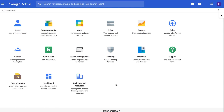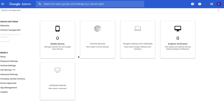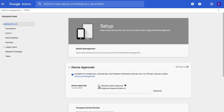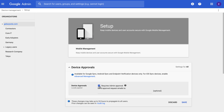To set a policy for whether newly registered endpoint verification devices need admin approval, go to the admin console, Device Management, Setup, Device Approvals. Here, you can choose to check or uncheck the box to set a policy. This will default to unchecked, so you won't have to manually approve newly registered devices. Note that device access to corporate data can be configured at any time by using the Access Context Manager. To learn more about controlling access for devices with endpoint verification installed, see our Help Center.